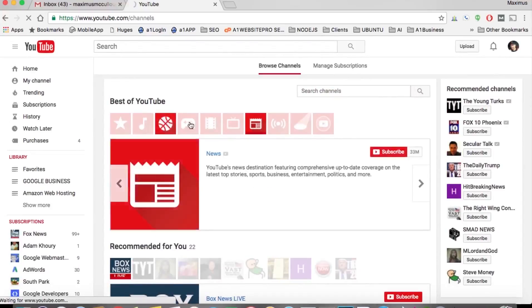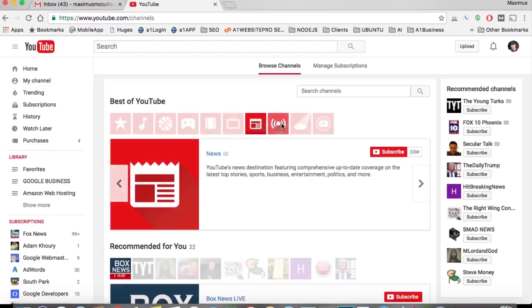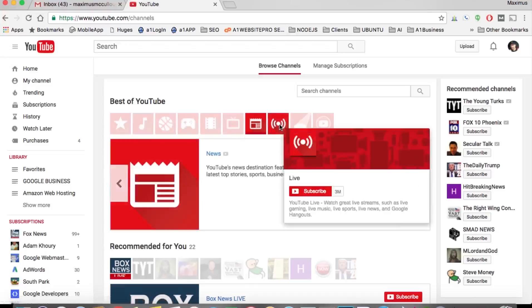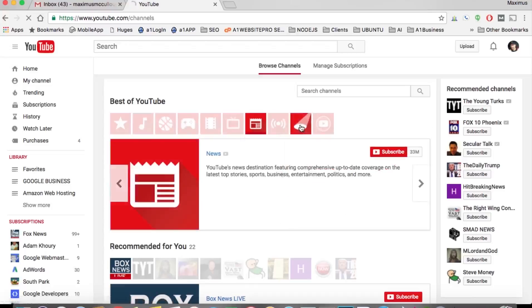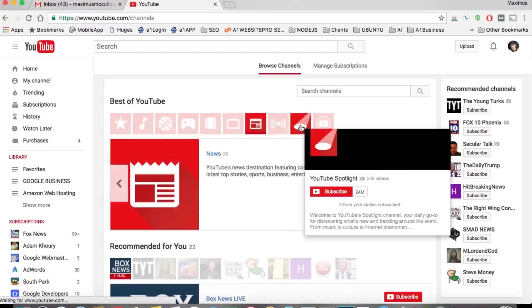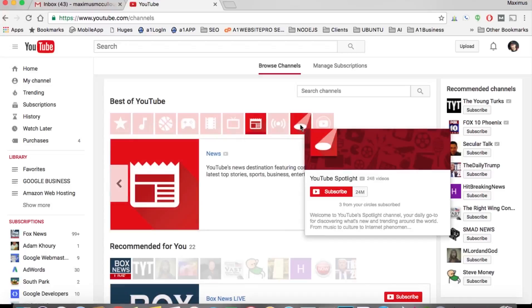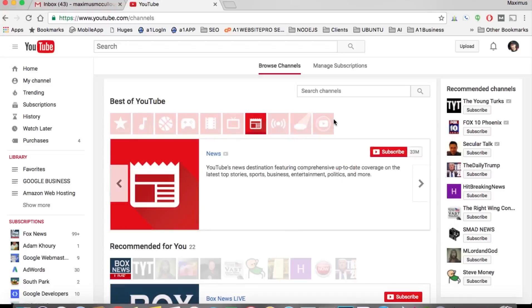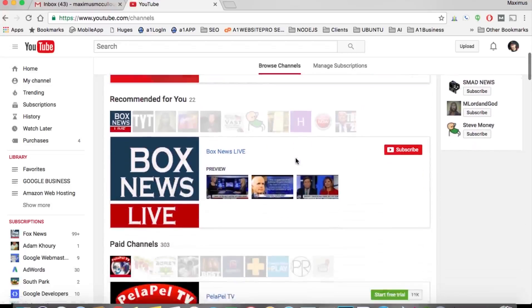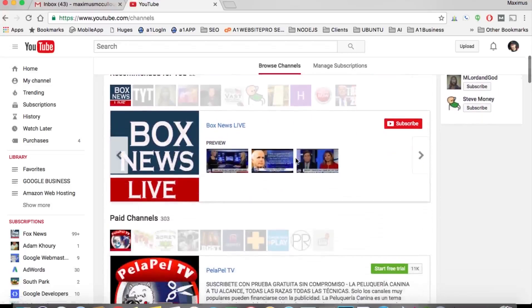Sports, of course gaming, music, live information, spotlight information, YouTube spotlight. So that's one way to find something to watch maybe that you're interested in.